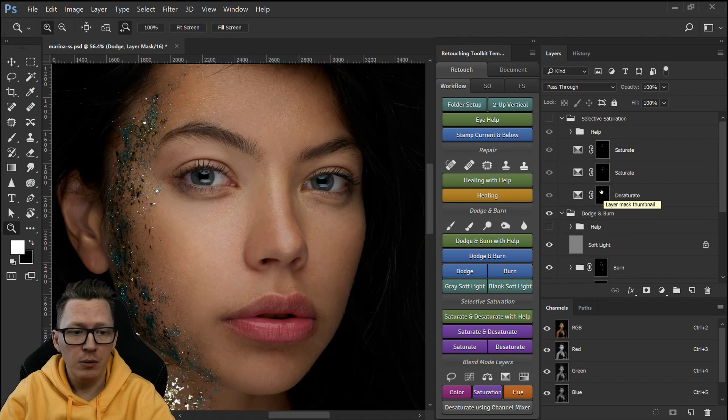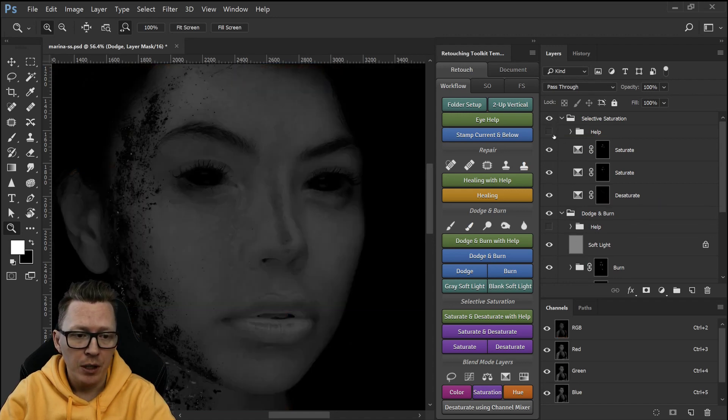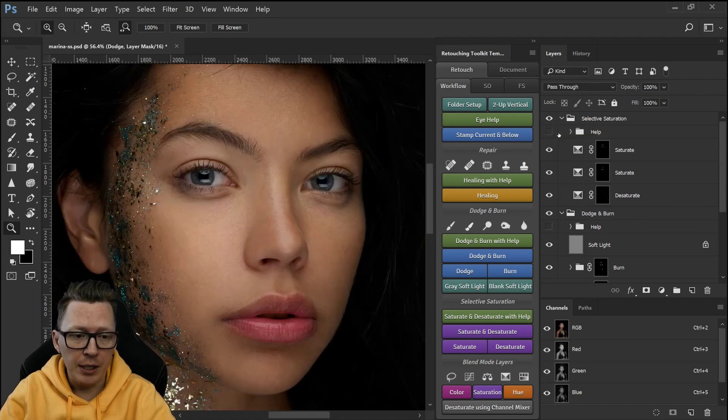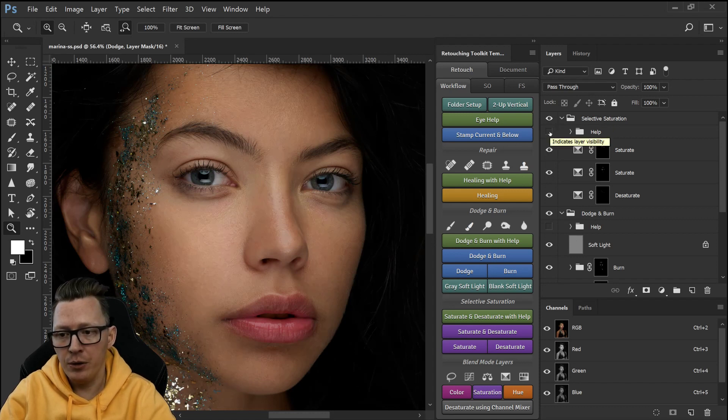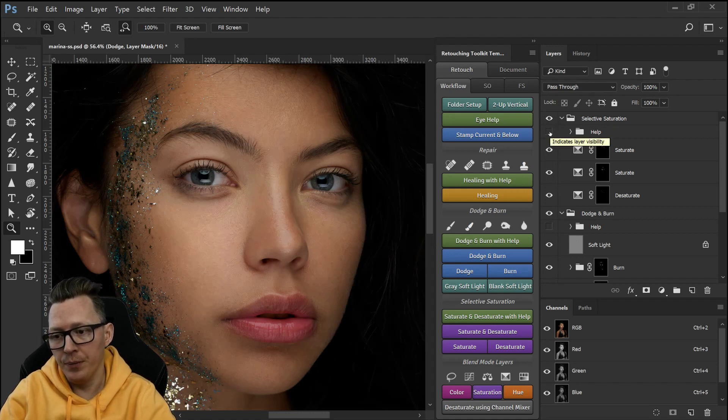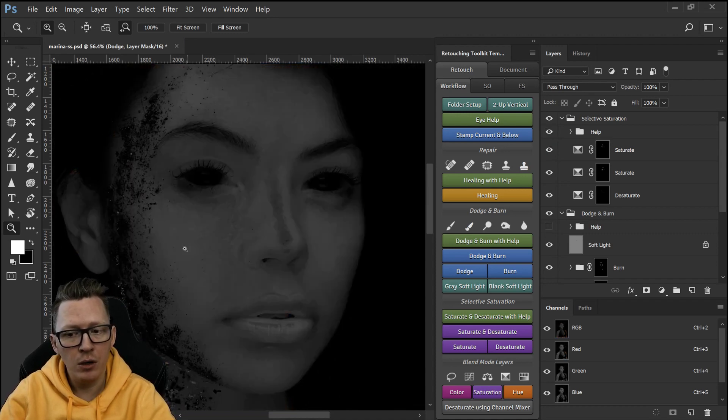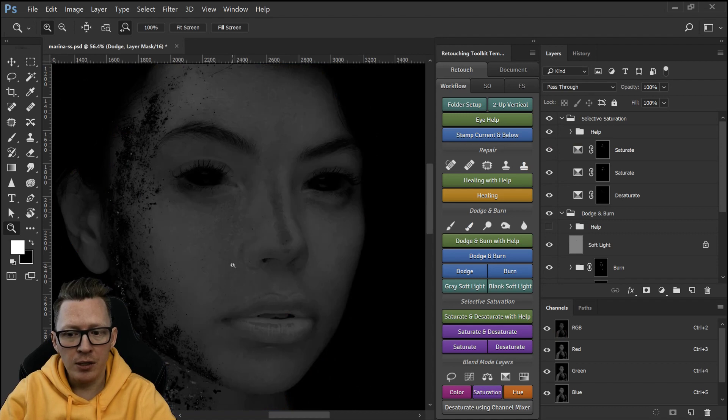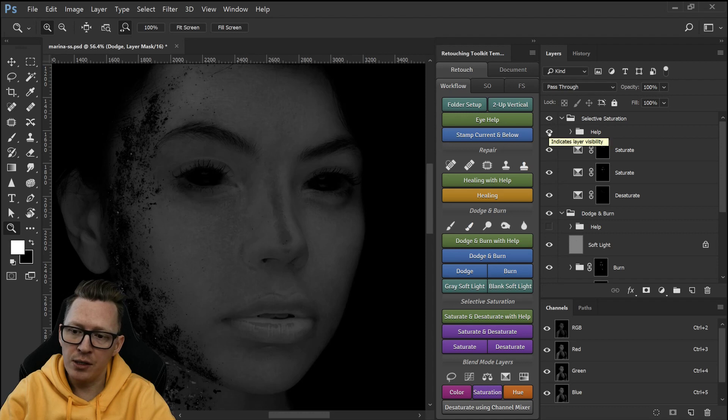I do the same for saturate and desaturate to deal with this and the help layers here are really useful but you should never just have them on and then do all the work because it really depends on the luminosity and right now you only see the saturation.